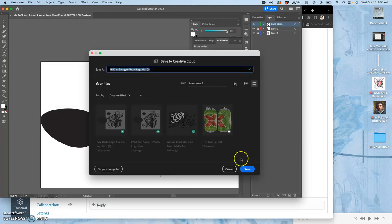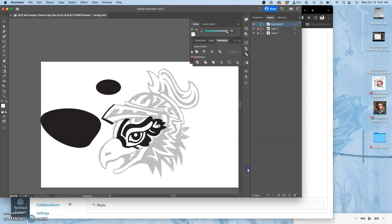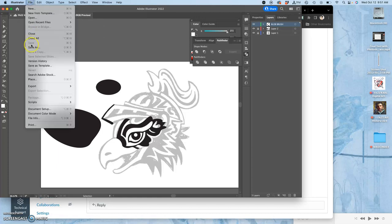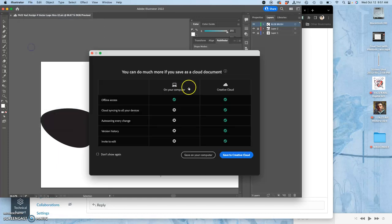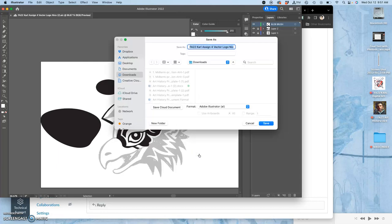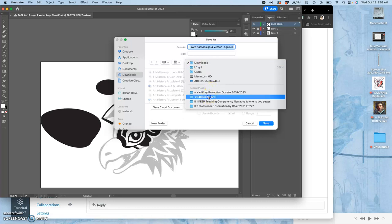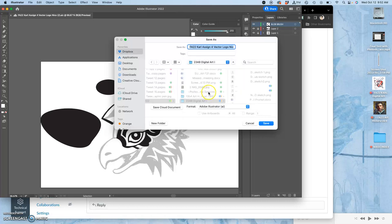And when I do that, it saves as an AIC file. So that's Adobe Illustrator Cloud. I can also save it as a regular AI file to my computer, and I want to do that to my desktop and then navigate it to the right folder or just put it directly into the right folder.